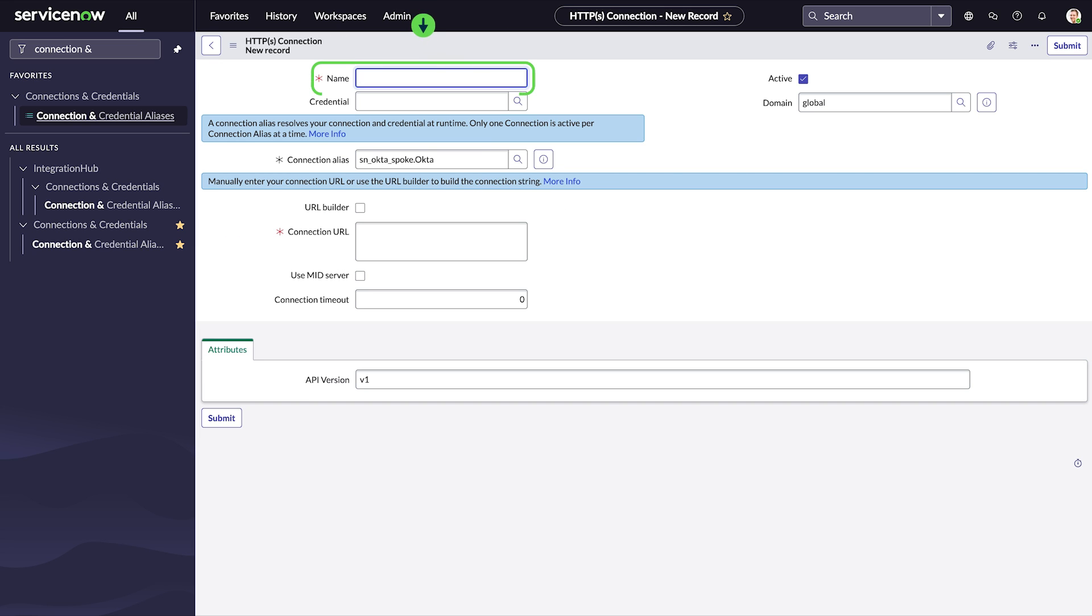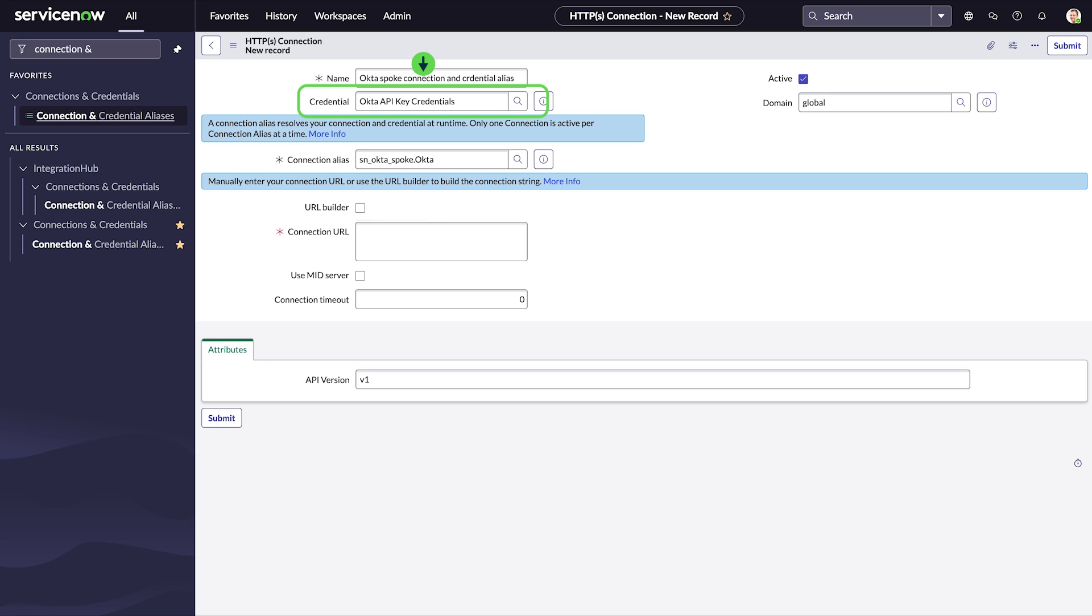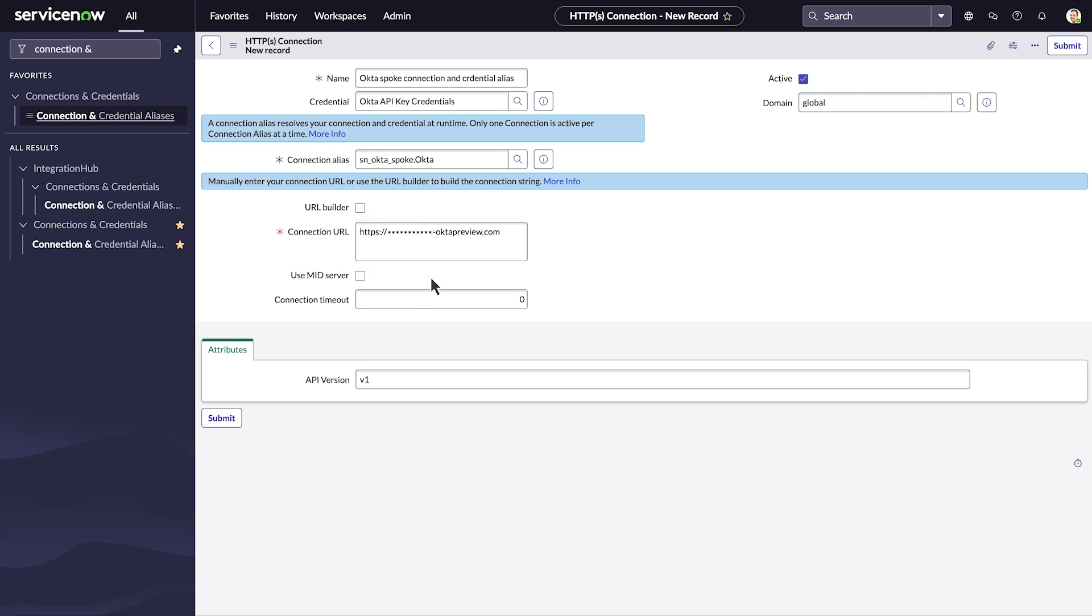In the name field, enter a name for your connection record. In the credential field, select the API key credential record that you created. In the connection URL field, enter your Okta organization URL. Then submit.